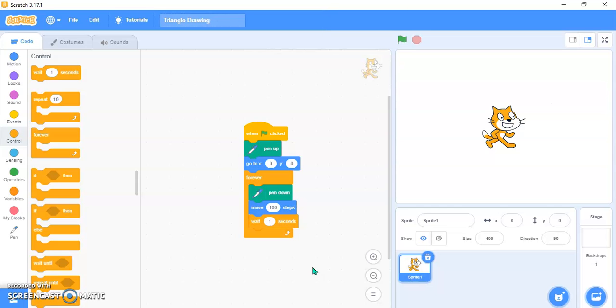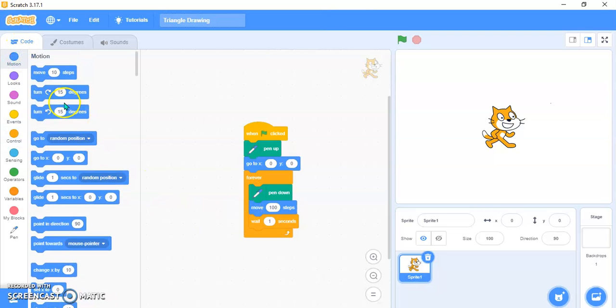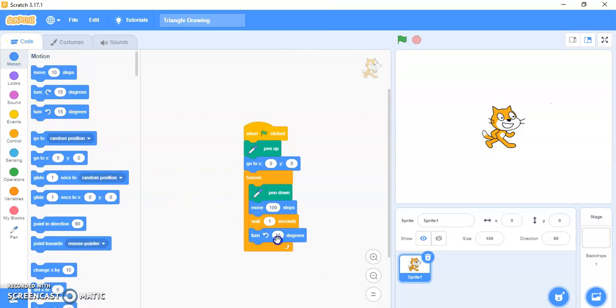I don't want it to go so fast that I cannot see the changing of the color nicely. So that's why I'm using wait 1 second. And then what you need to do is go in Motion block and then use this, and over here, one minute please, proper.